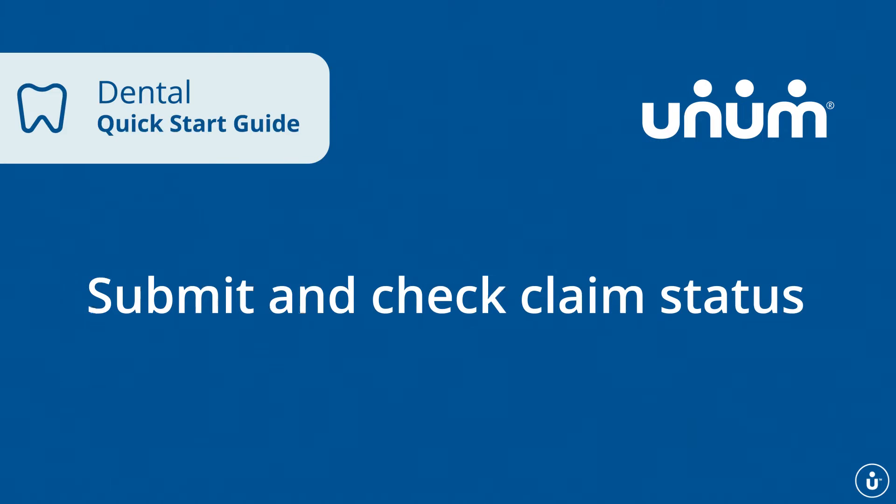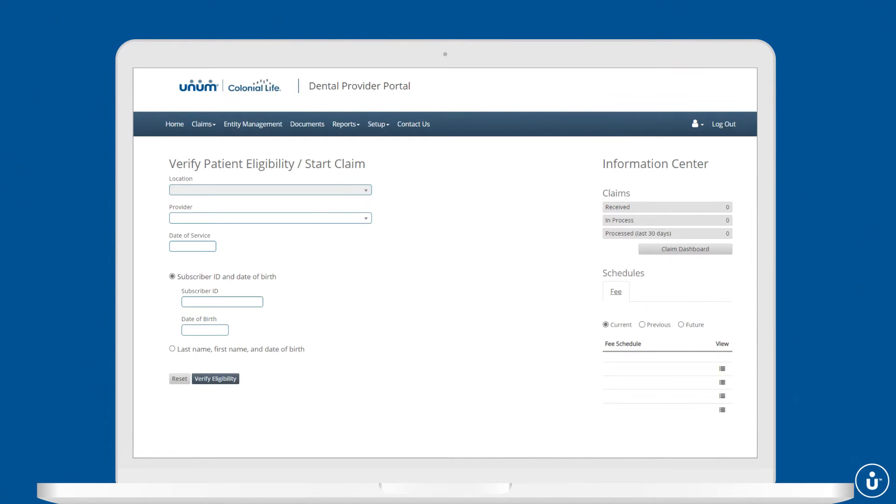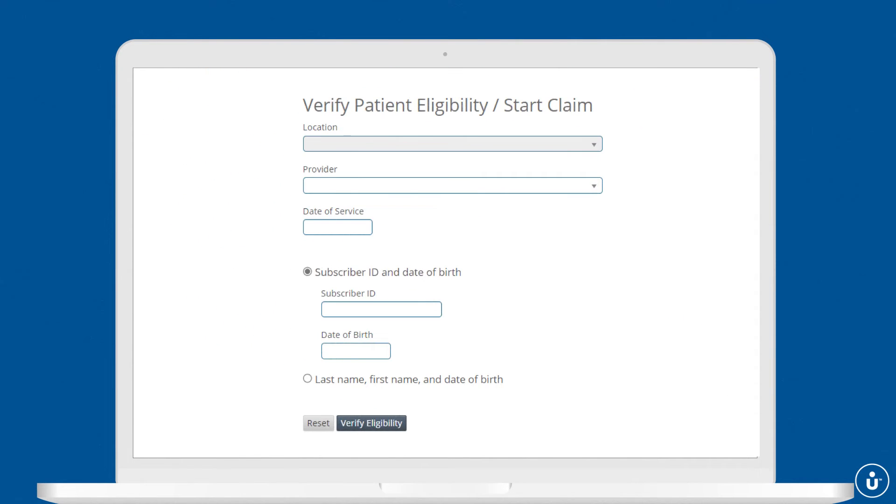Here's how. Start by logging into the portal. To file a new claim, navigate to claims, choose the location, and select the provider.